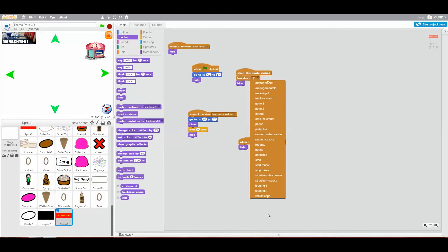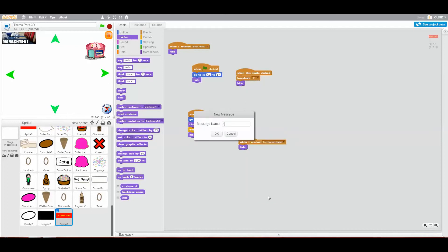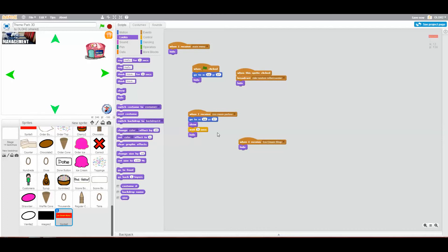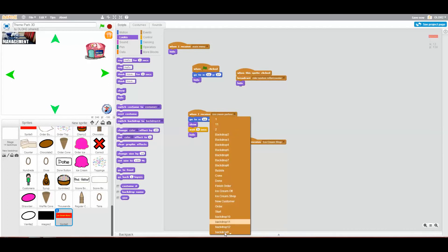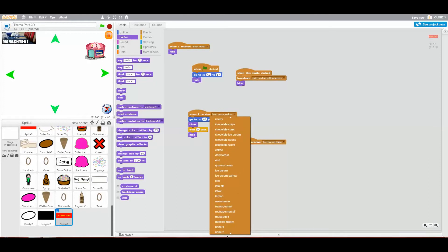New message — it will say 'ride random roller coaster', so let me just type that in now. That will say 'ride random roller coaster' and then it will hide. When I receive 'random roller coaster' — I have to find it, it should be around here somewhere.